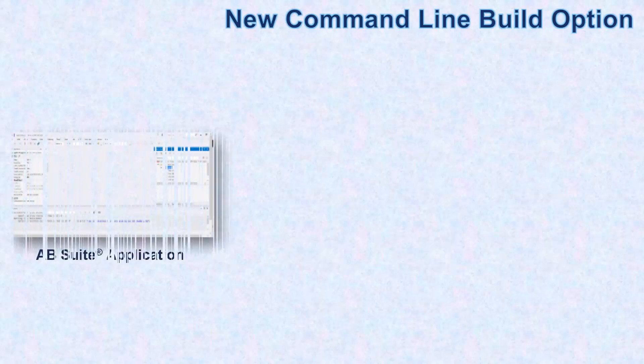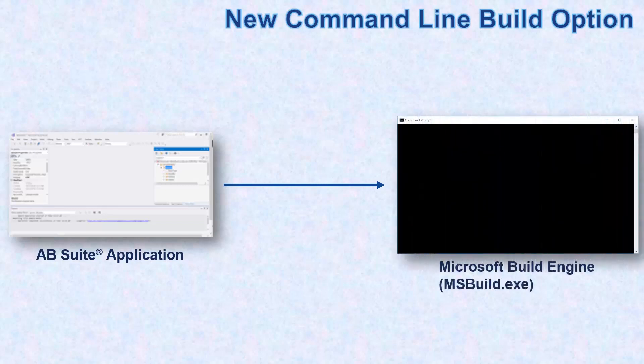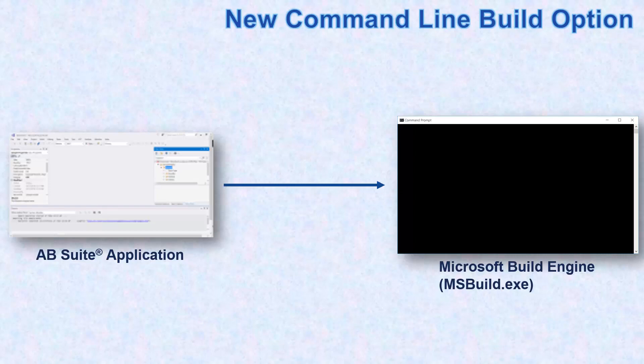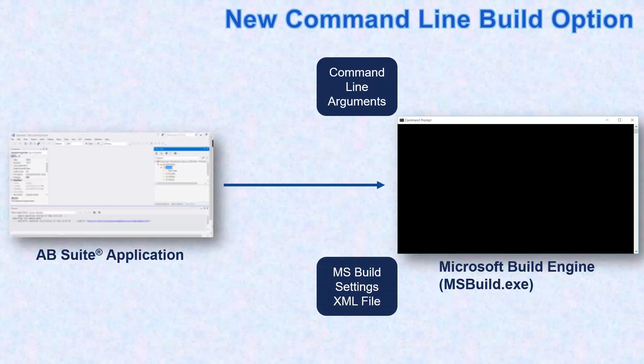In AB Suite 7.0, to build an application from the command line, you can use the Microsoft Build Engine, MS Build, that has two options of building an AB Suite application by using the command line arguments or by reading the settings from a customized MS Build settings XML file.